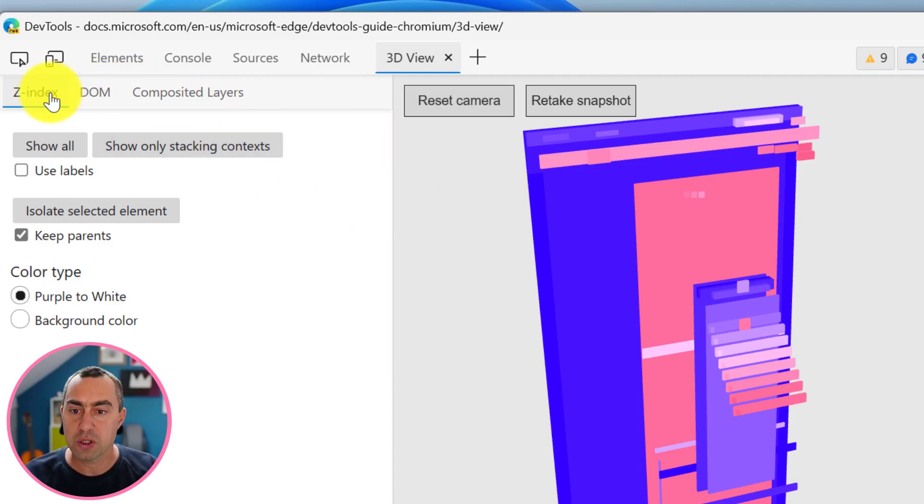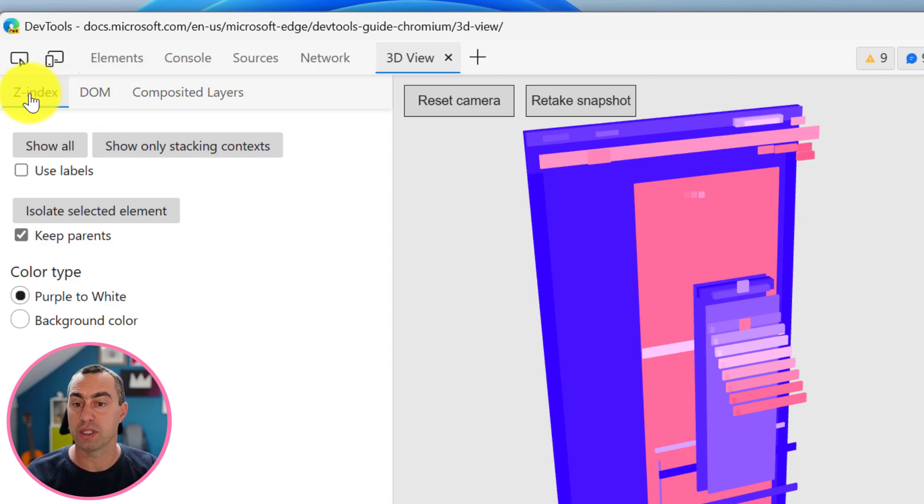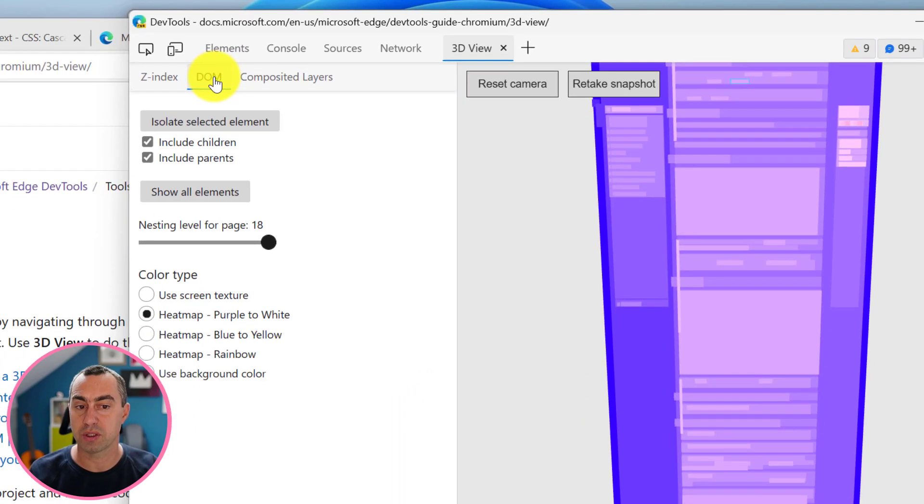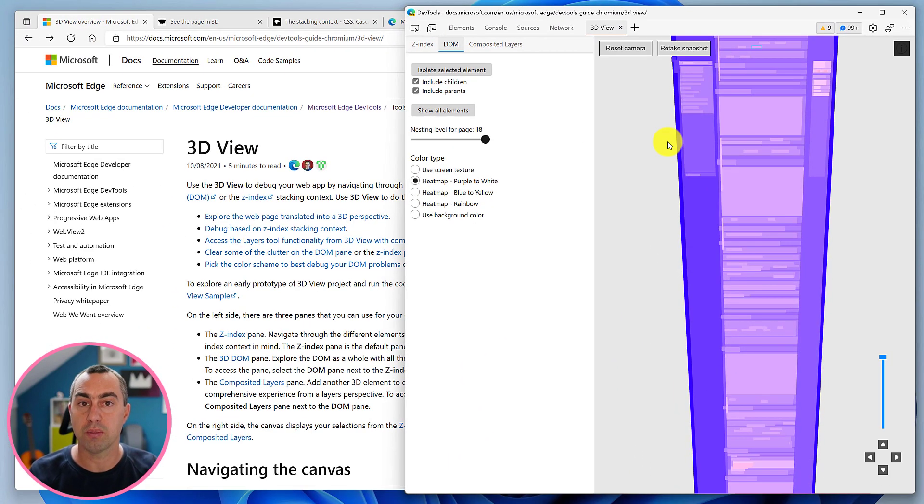The first one I'd like to talk about, because there are three modes - z-index, DOM, and composited layers. The first one, I think, is the simplest: the DOM mode.